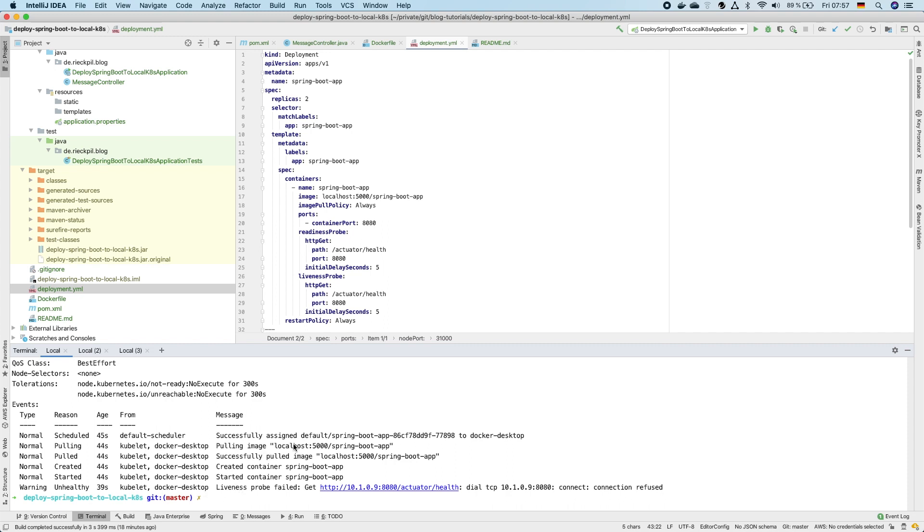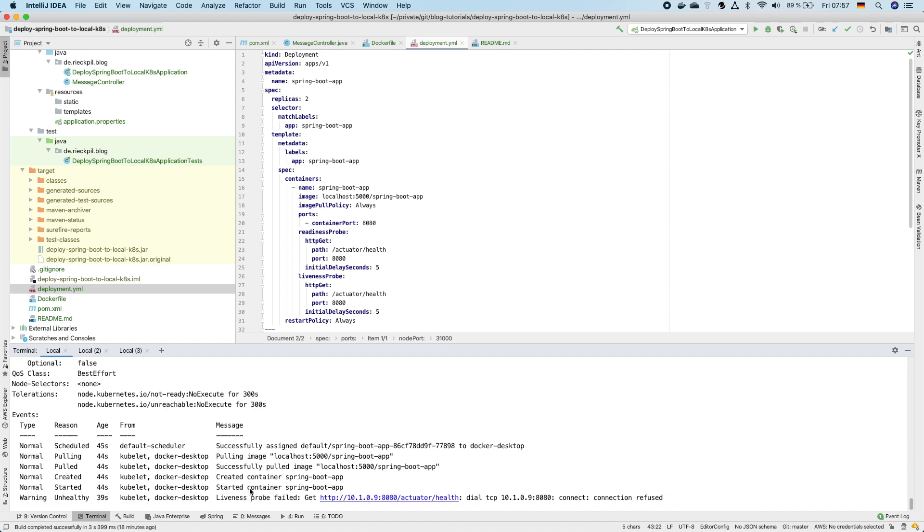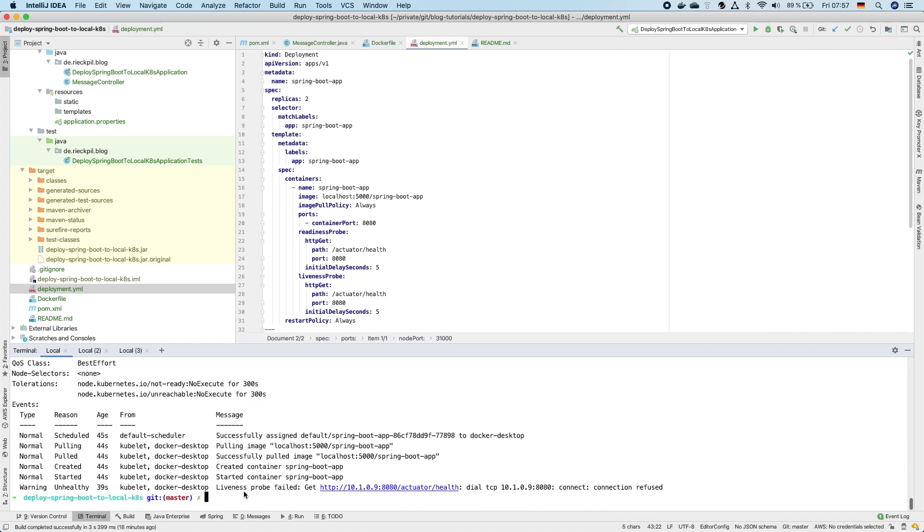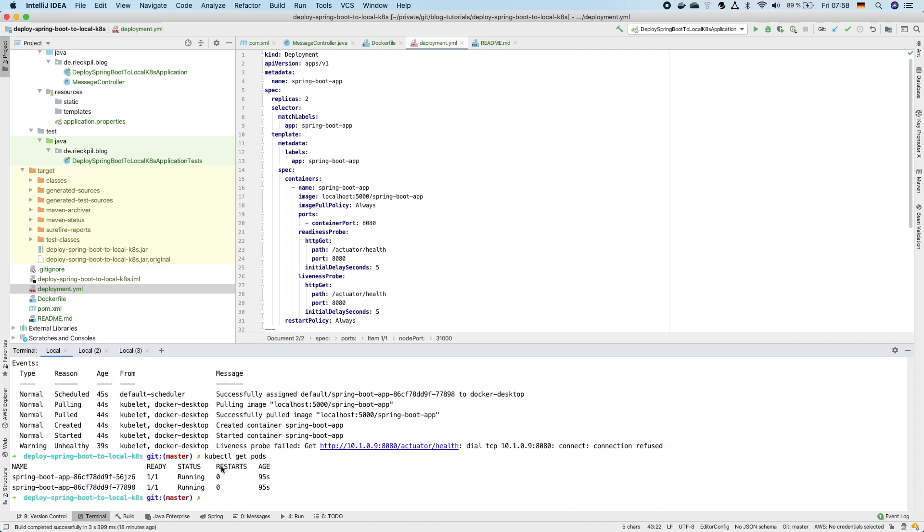So the first one is that we successfully pulled the image from the local registry, then we created the container, we started the container, and the first liveness probe here failed because the application was not yet started properly. So Kubernetes did a second retry and now everything is healthy.